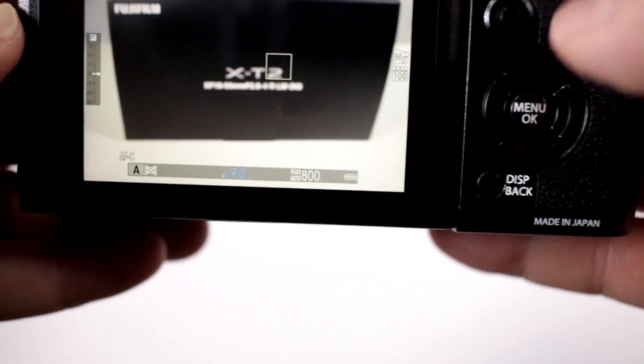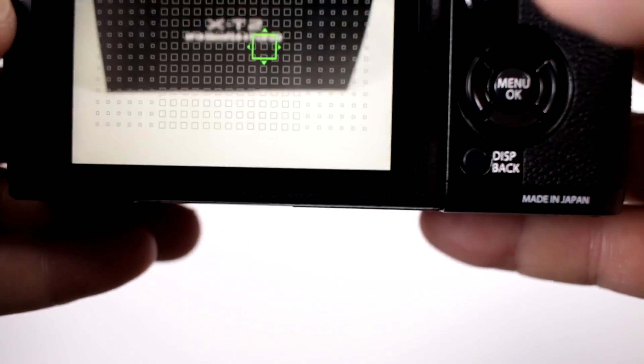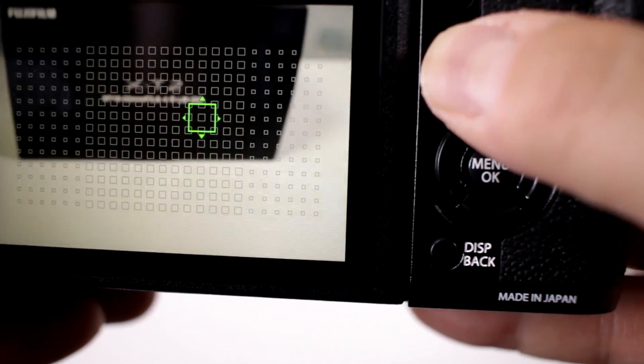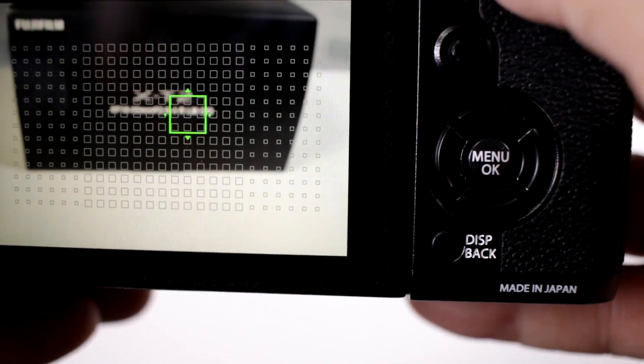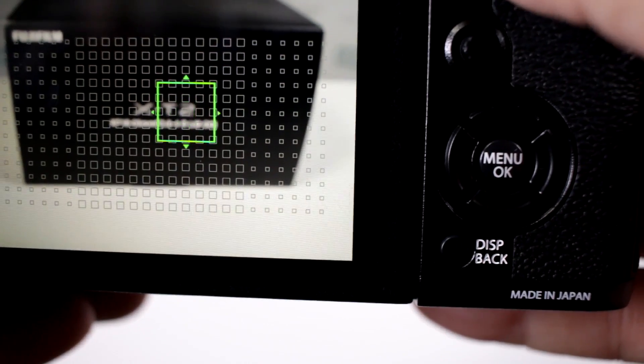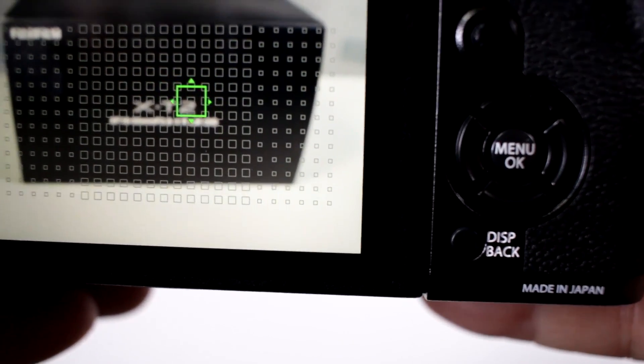And then once you have the focusing points activated by pressing the little toggle switch here, I can move it around and I can actually increase the size of the focusing area.